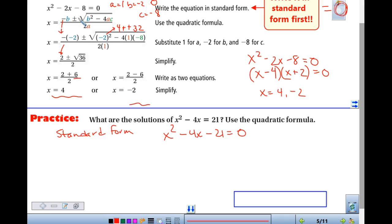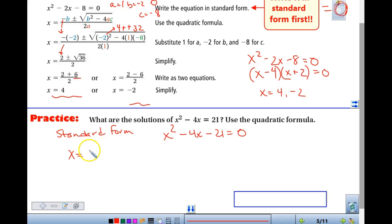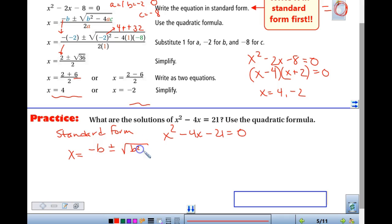X is equal to negative b plus or minus the square root of b squared minus 4ac all over 2a. All right, some of you very good, some a little wimpy on that. So we're going to write that formula down. Write it as you're singing it. All over 2a.